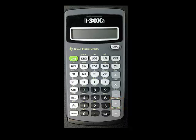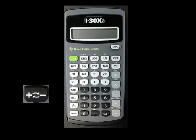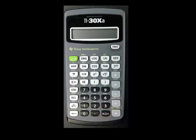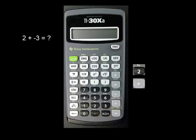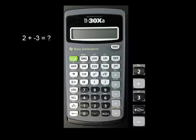Don't forget that if you are entering a negative number, you must enter the number's digits and then press the sign change button. For example, to add 2 and negative 3, press 2, press plus, enter 3, press sign change, and finally press equals. The answer, negative 1, should appear on the screen.